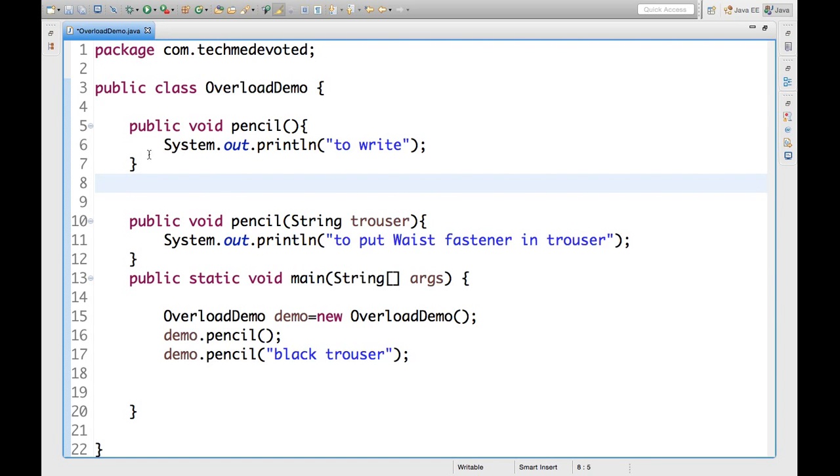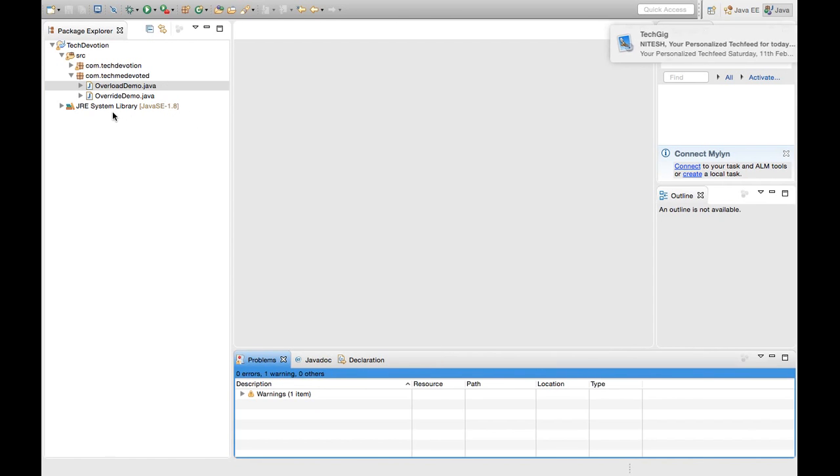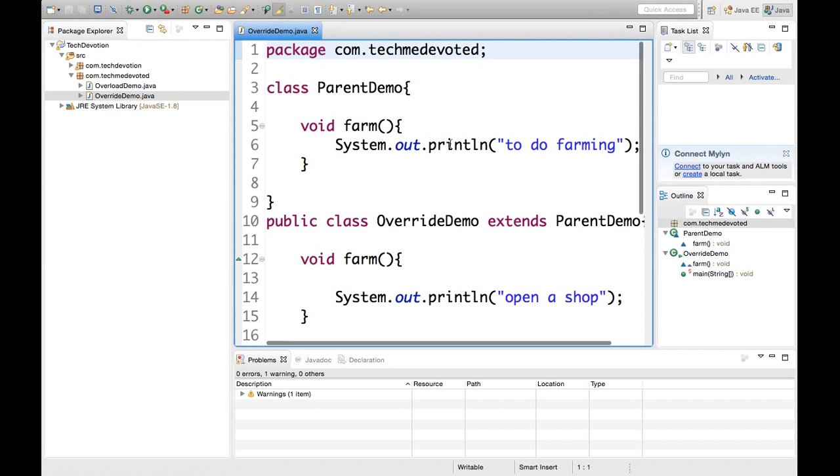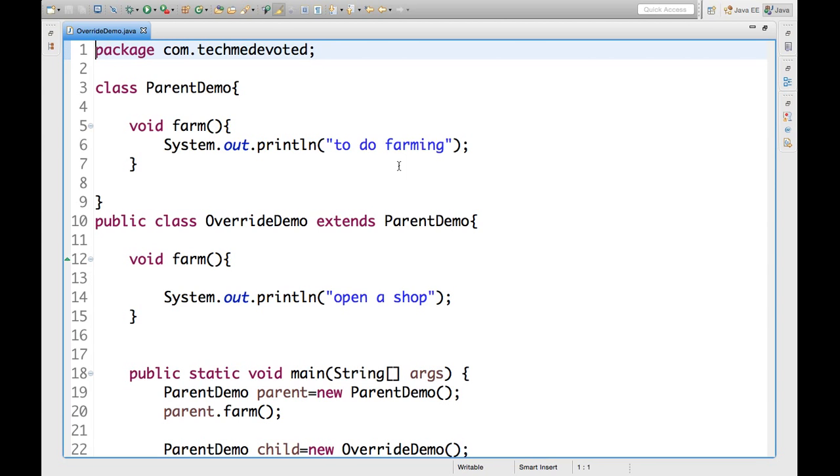Now, we come to overriding. Now, we have another class override demo. Again, I have written this code to save some time. Now, see. I have described in our example that we have farming from our ancestors. Means what? Means the farm we got is inherited from our ancestors. So, there must be inheritance relationship to get the functionality of overriding.